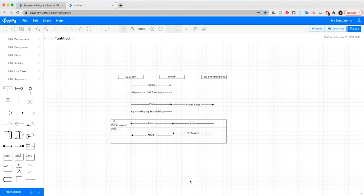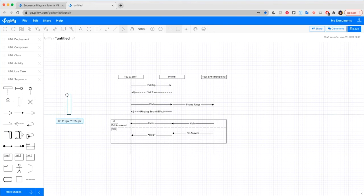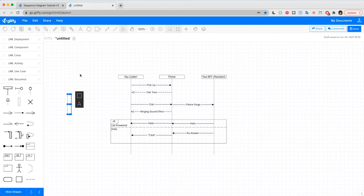And that's the system. So now that we've mapped out these messages, the last step is to add activation boxes. This shows you when objects in your system are active and when they're not doing anything. These skinny vertical rectangles allow you to see at a glance when each part of your system is in use.